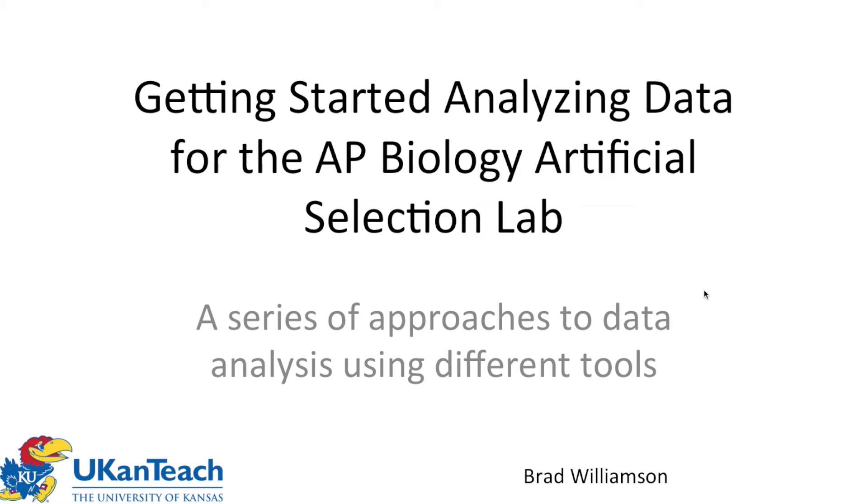Hello, this is Brad Williamson, and I'm trying to put together a little video to help AP Biology teachers help their students analyze the different AP Biology labs. In this case, AP Biology Artificial Selection Lab. We'll mostly look at the mechanics of this.